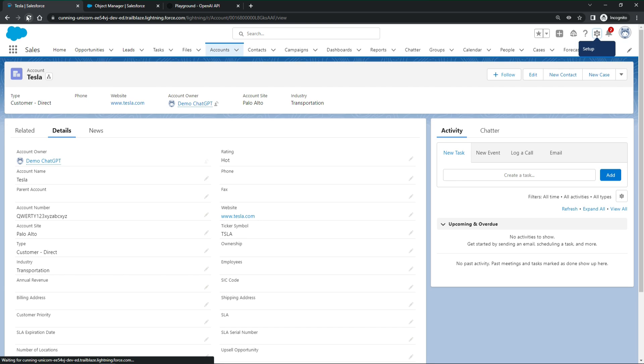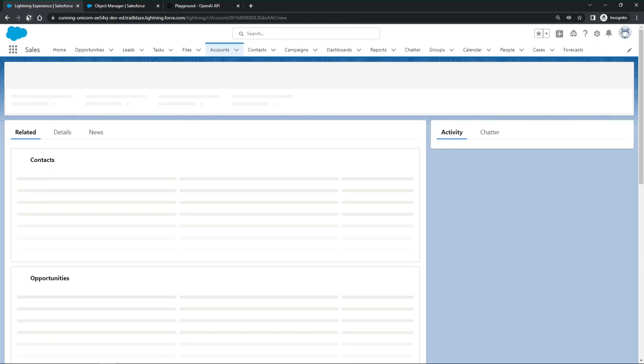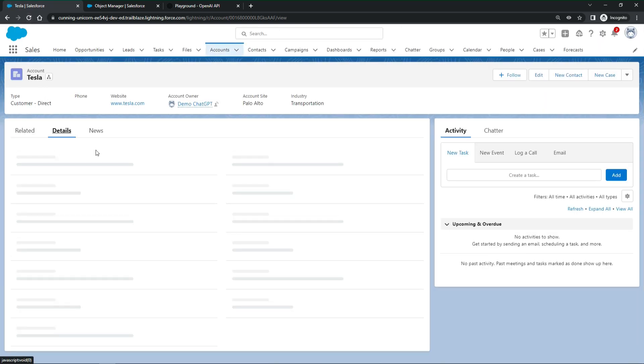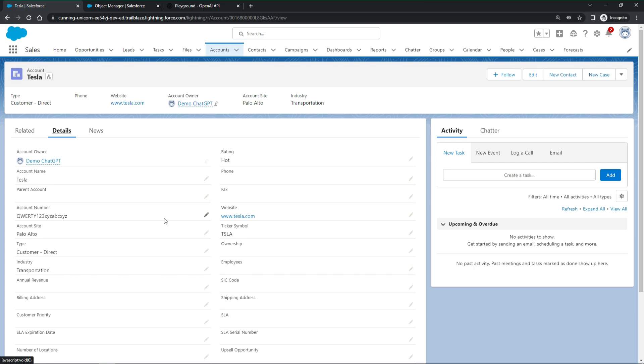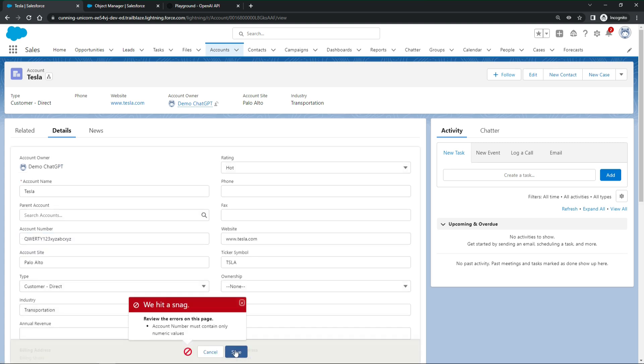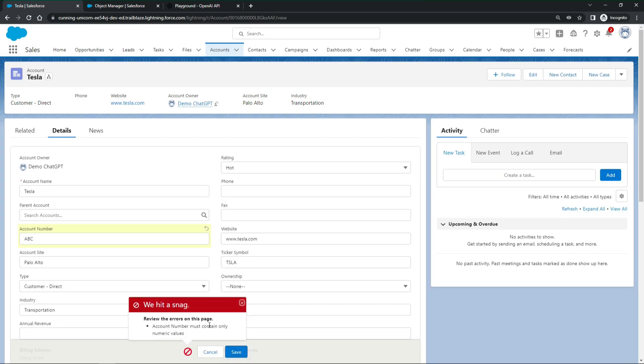Next, testing time. Let us try to edit and save the account number. It doesn't work and shows the expected error message. Let's try something else. Still the expected error message.